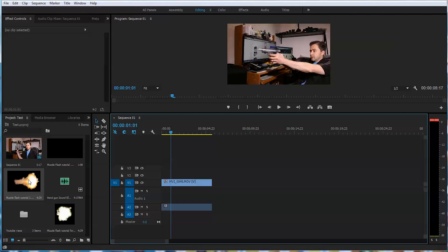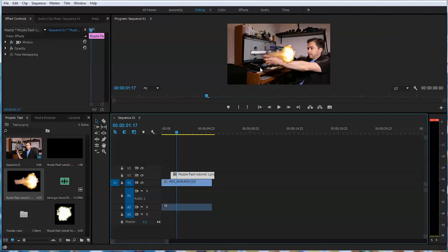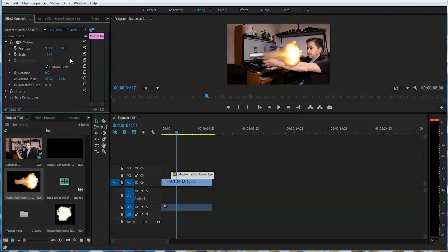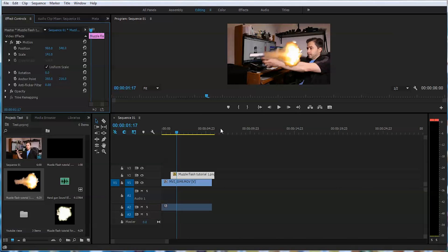I have a muzzle flash here that I've downloaded on Google. Just type in transparent muzzle flash, search different images and you will find that. This one seems to me a little too small. So let's make it larger, probably this size.